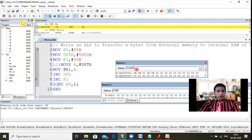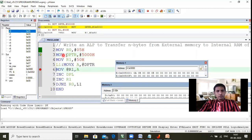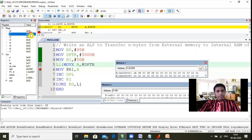Both memory windows are now visible. Enter step mode by pressing F11. Initially we are on the first line. Execute the first instruction — after executing, R0 becomes 05. Execute the next instruction — after executing, DPTR becomes 5000, verified. Now execute the R1 instruction — initially R1 is 00, after executing R1 becomes 50.